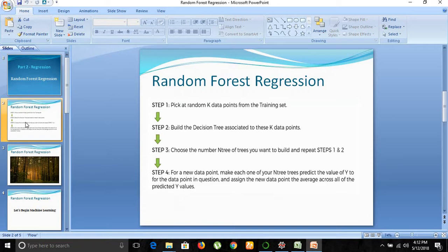For any new data point, make each one of your trees predict the value of Y. This is interesting because in the previous decision tree regression model we created only one tree with many leaf segments that predicted Y. But in random forest there is a forest of trees predicting values for Y, so even if one tree goes wrong, it impacts only that one tree and not the entire forest.